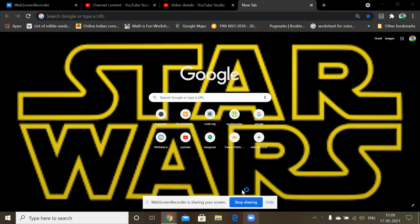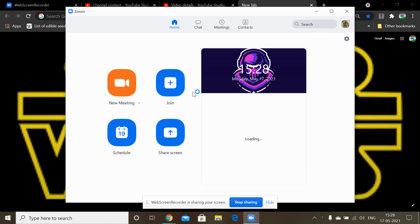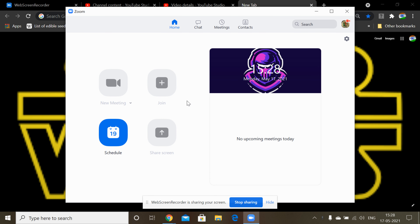Hello friends, today we are going to see 10 of Zoom's video effects. This is an entertainment video, so let's start — wait, it's connecting.